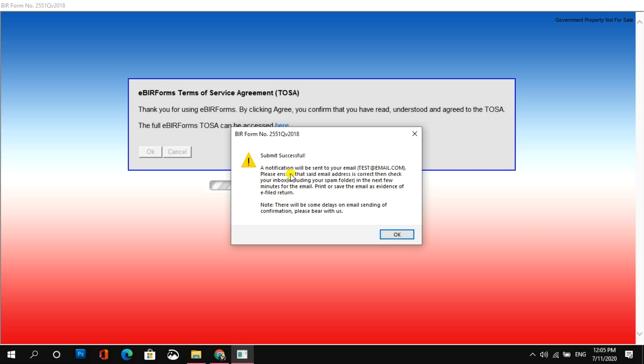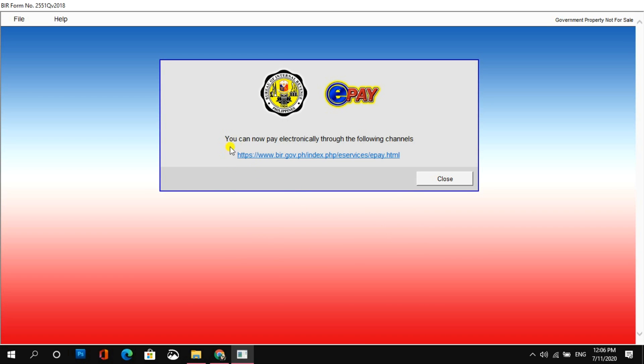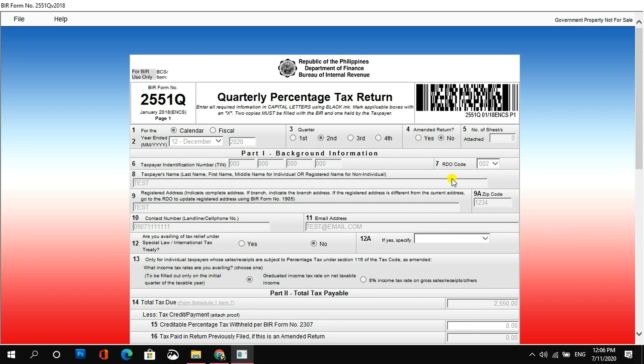So, ayan. Kung talagang first time mo palang mag-file actually, most likely mapunta siya sa spam folder. So, ang technique naman dyan is to just add the BIR to your email contacts para next time is direct na siyang mapupunta sa iyong inbox. So, just click OK. Para naman sa information about yung mga authorized electronic payment channels, you can actually click this link to read about that. Pero, if you're already aware of that information, you can click close to go back to your form.